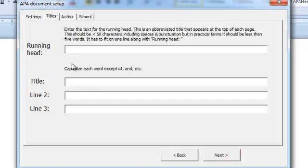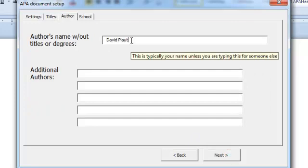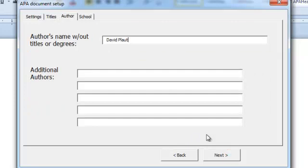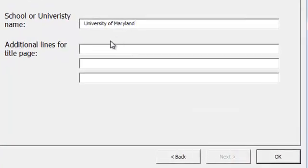And now I can just fill in the blanks. Next. It remembers my name from the last time, and the school. I'm going to put in a school within the university.